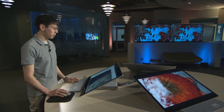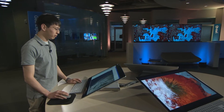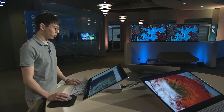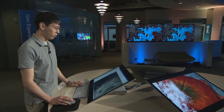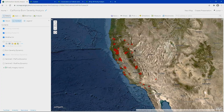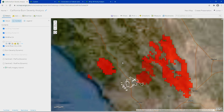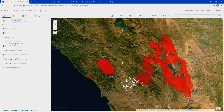Last year, approximately 10,000 fires burned more than 4.3 million acres in California. To understand the impact and severity, we'll analyze the area near Santa Rosa using the new ArcGIS Image for ArcGIS Online.